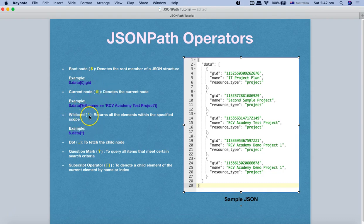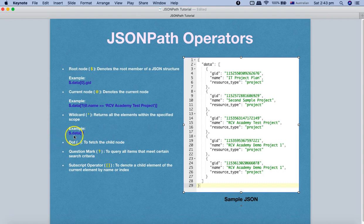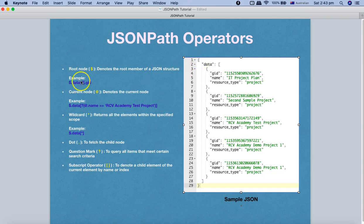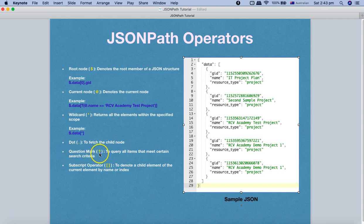The wildcard `*` returns all elements within the specified scope. For example, `$.data.*` will return all elements within the data array. The dot (`.`) is used to fetch the child node — you start at the root node and use dot notation to move to the next child, such as `.data`, and then again `.GID` to fetch the child node of that element. So dot is used to fetch the child node.